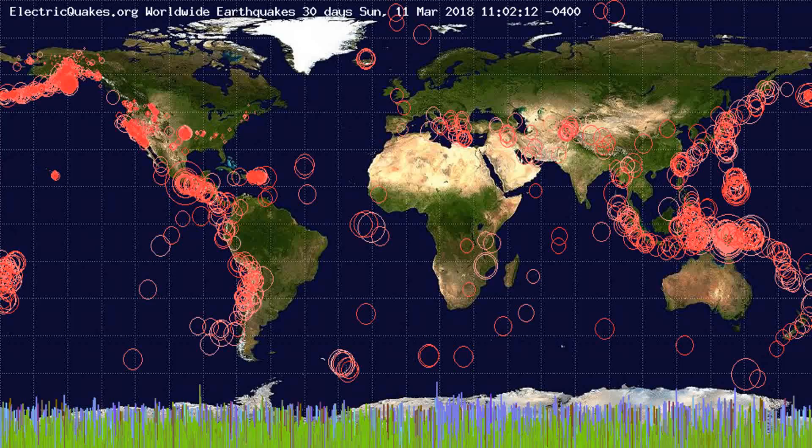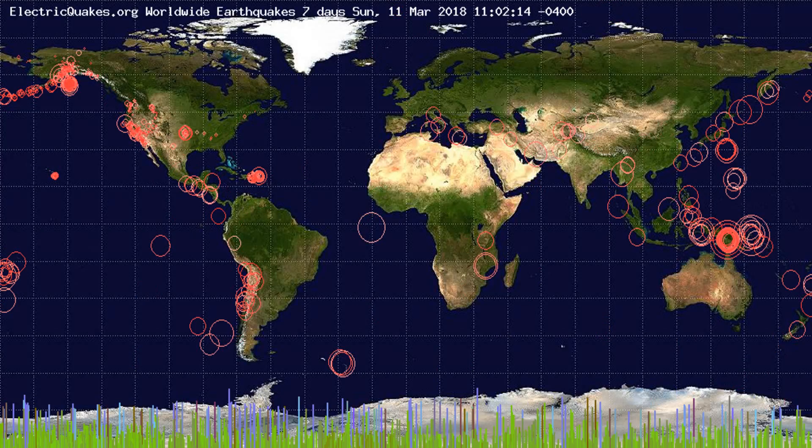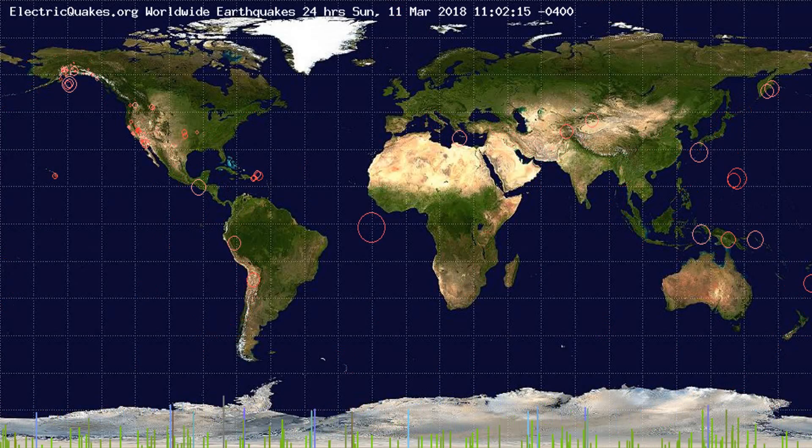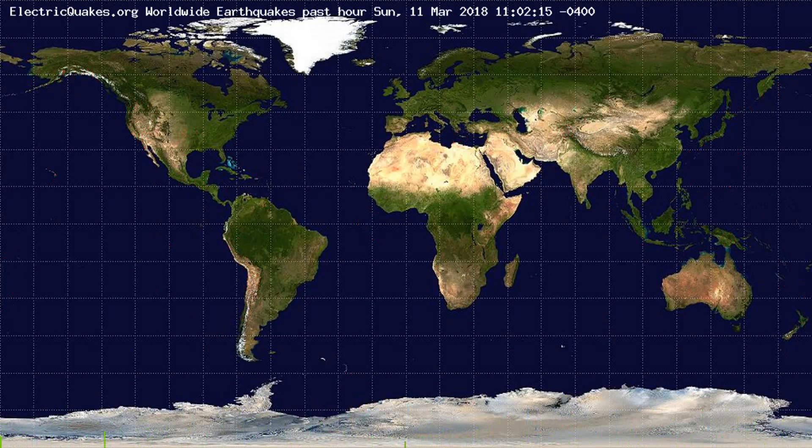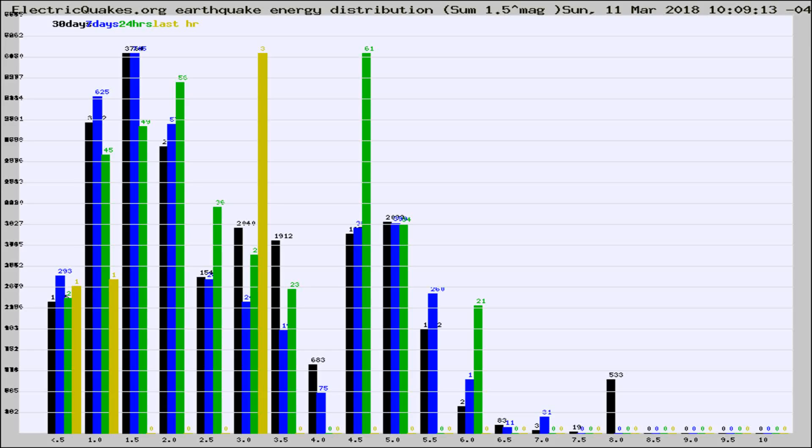You're looking at the earthquakes plotted in the world from the past 30 days, 7 days, 24 hours, and past hour.